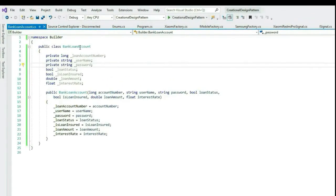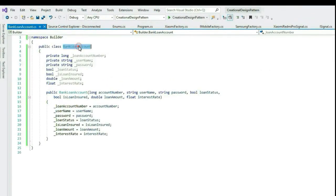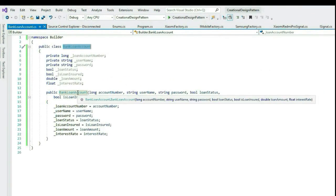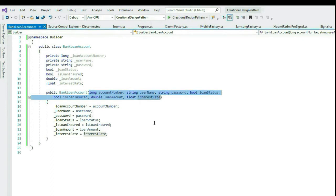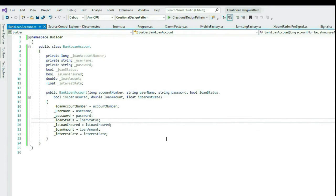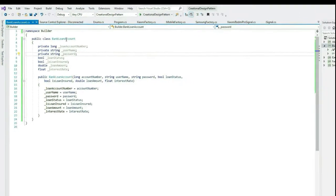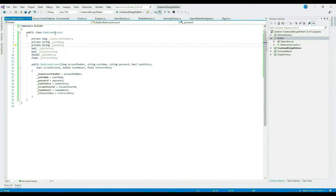Let me show you this in Visual Studio. So here I have a class called BankLoanAccount with only one constructor with several parameters.